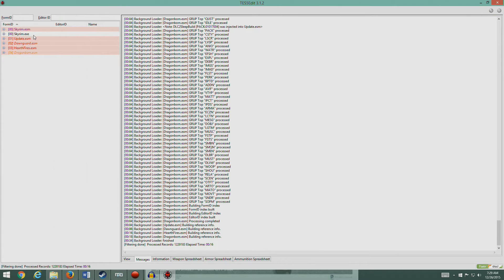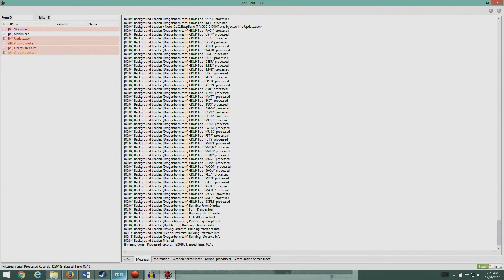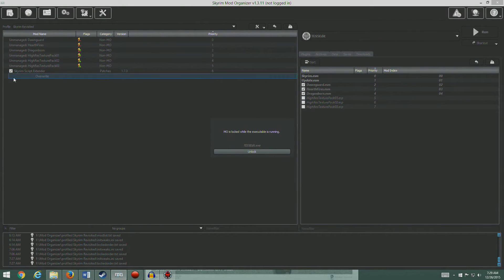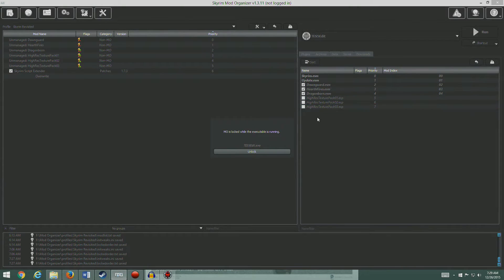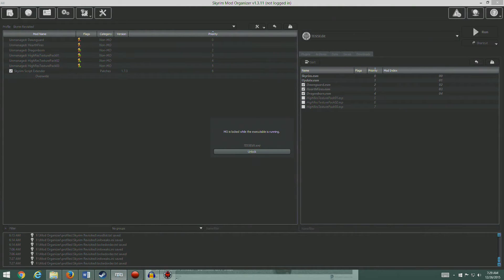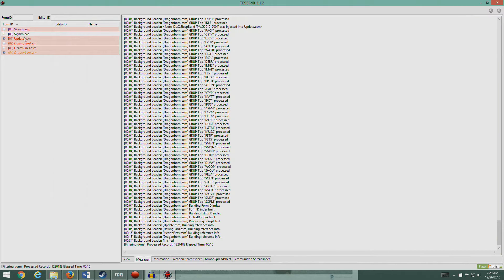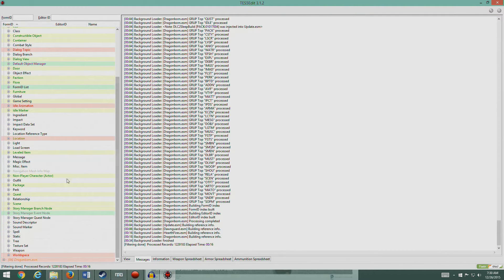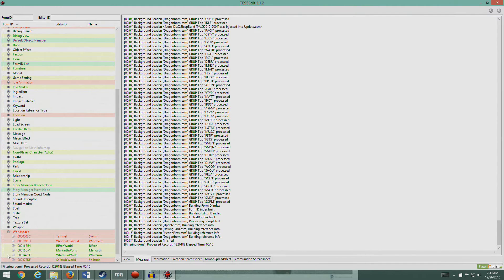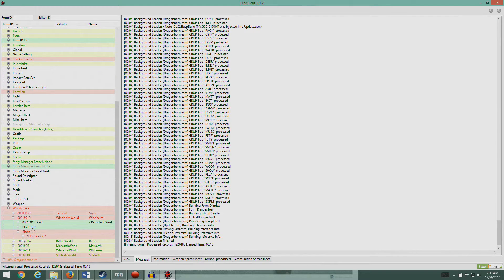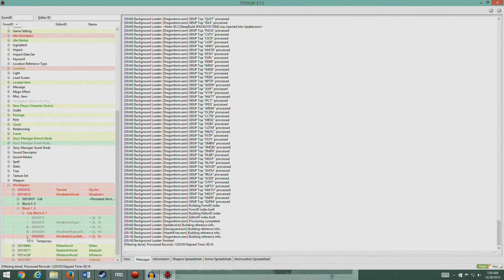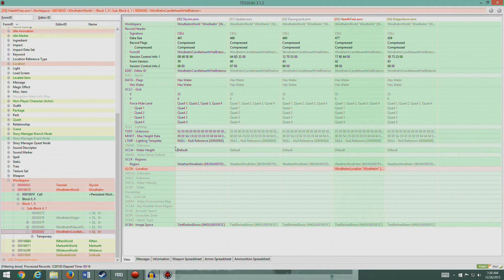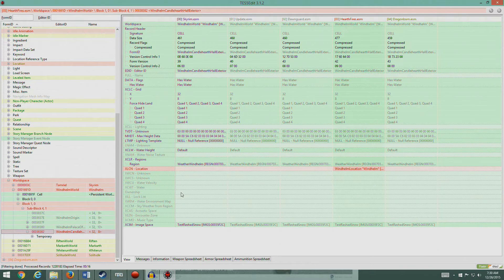What we've got here is the Skyrim ESM, then Skyrim EXE, and then the Update, Dawnguard, Hearthfire, and Dragonborn. You notice the texture packs are not here because we're not loading the ESMs. We took these all out. There are no records in here. These are just texture packs. Let's take a quick look. Let's pull up Hearthfire. You see there's a bunch of colors here. Let's look for something that's red like World Space. That's a good one.